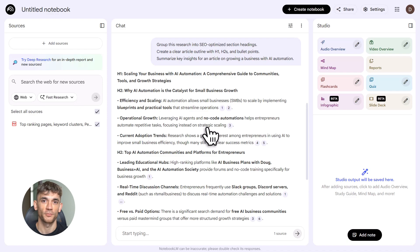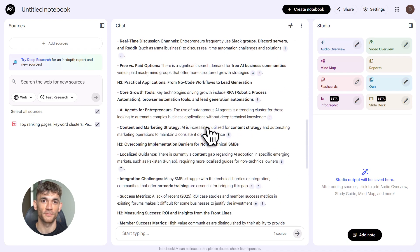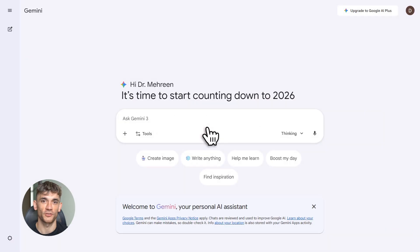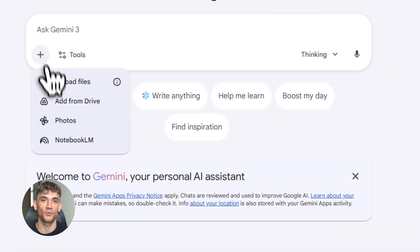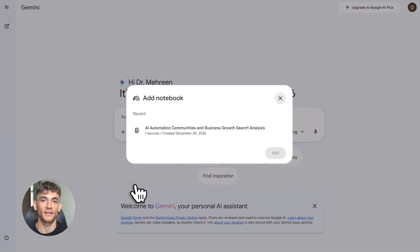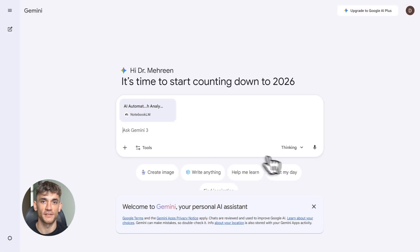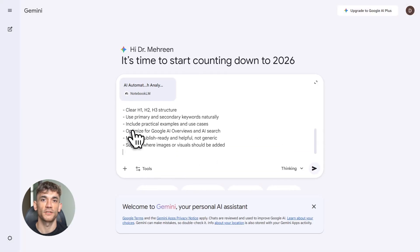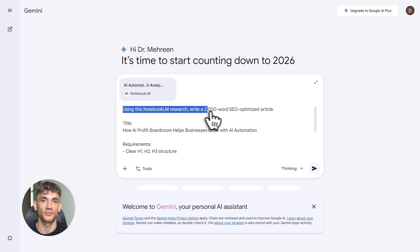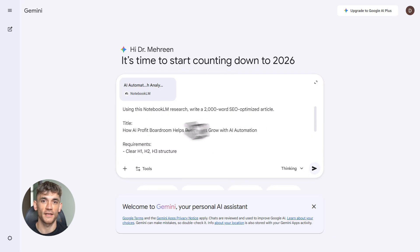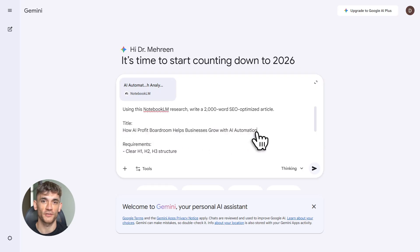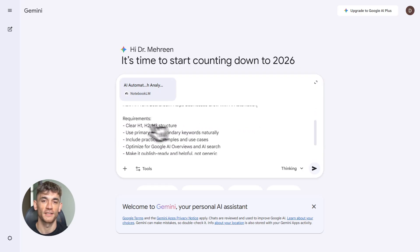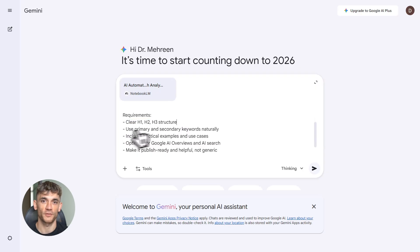Now step three, generate content with Gemini. Go to gemini.google.com. There's a new feature that lets you import Notebook LM files directly. It's in beta but it works. Click import and select your Notebook LM notebook. Now you've got all your research inside Gemini. Time to write. Here's the exact prompt: use this Notebook LM to write a 2000-word SEO optimized article.